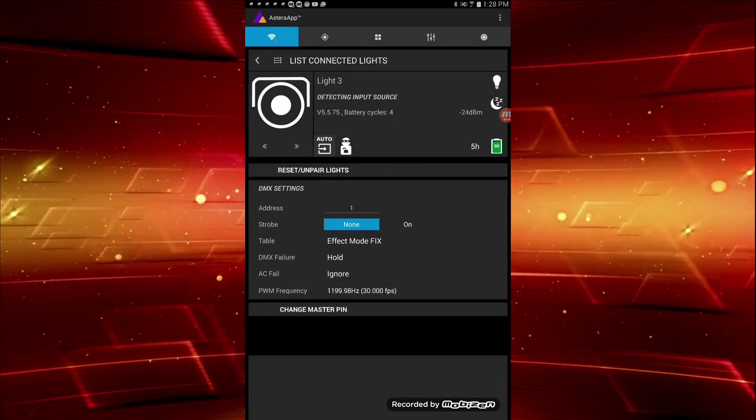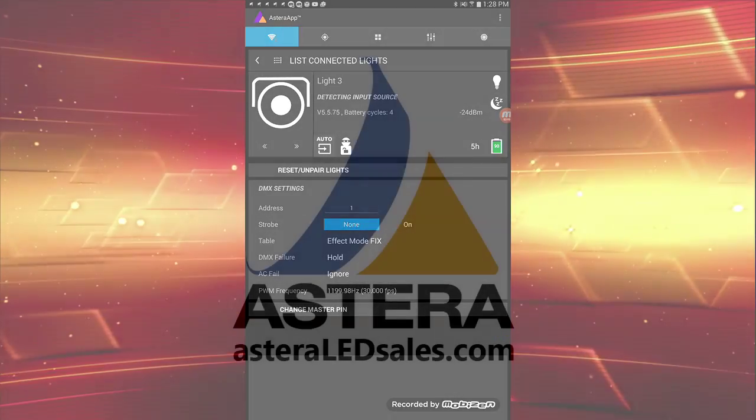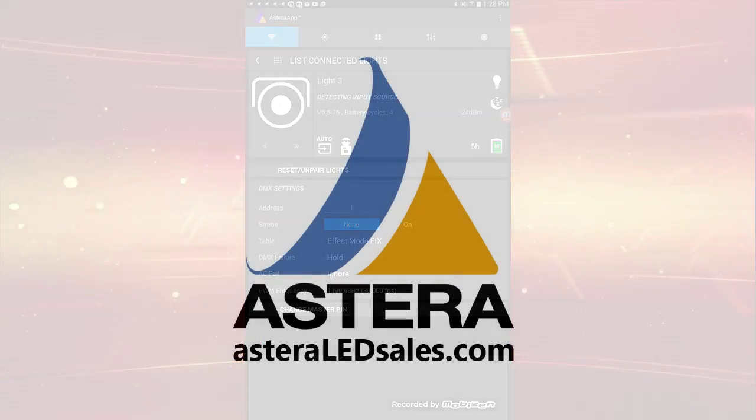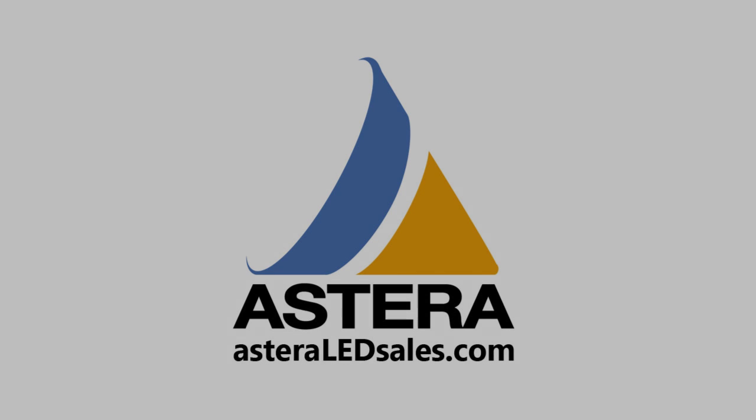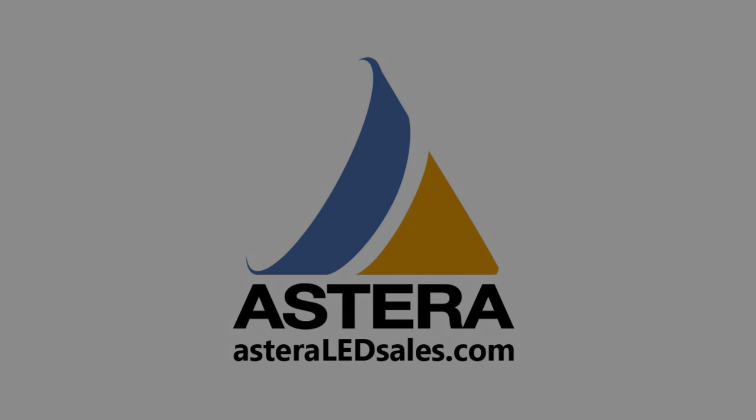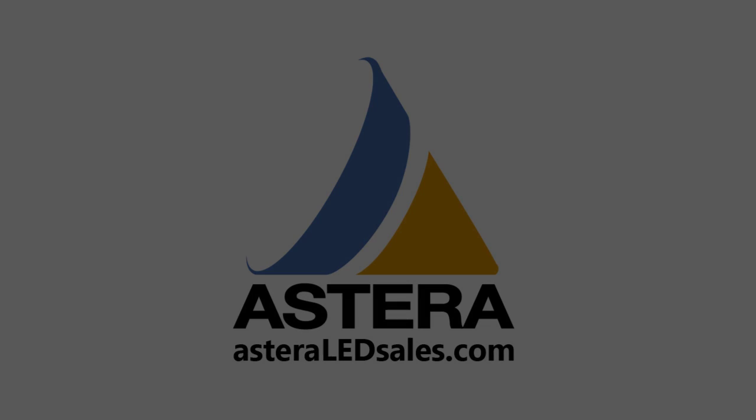This completes my quick overview. Check back for more videos demonstrating how these changes will make your setup quicker, easier, and give you more control over your lights, leading to a better performance. For more helpful videos, please visit asteraledsales.com and see the tutorial videos.